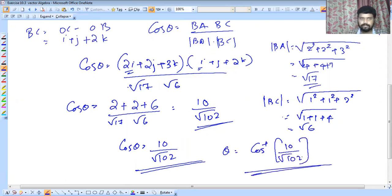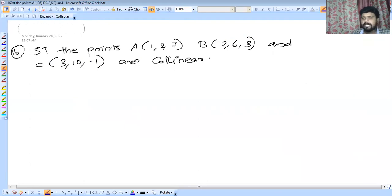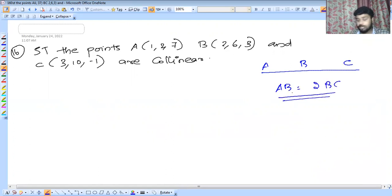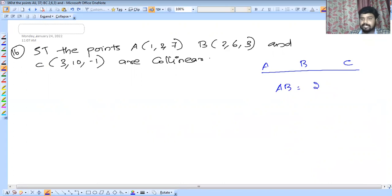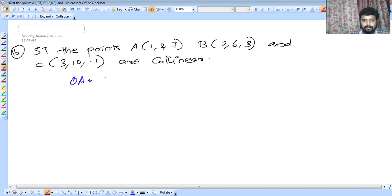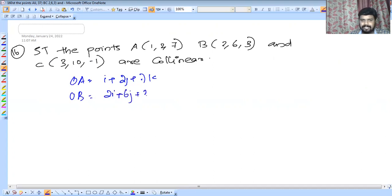Next question: show that 3 given points are collinear — or form a triangle. The points are given — for example, this one is A, B and C. We will check if ABC is linear. If we can see some terms which form a linear combination, then we will make a linear answer. OA is I plus 2J plus 7K, OB is 2I plus 6J plus 3K, OC is 3I plus 10J minus K.